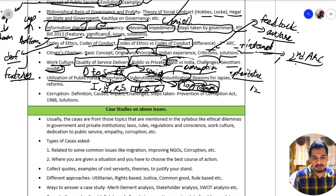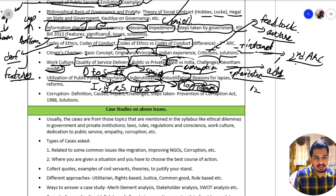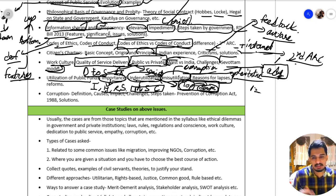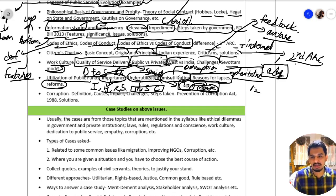Another issue is misutilization — one example is corruption. Another instance of misutilization is that the government spends on advertisements rather than on healthcare or education. We also have the issue of why public funds lapse — why they are not being used properly — and what reforms have been made or can be made.